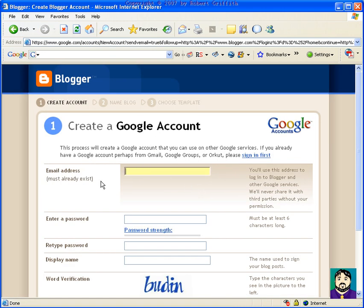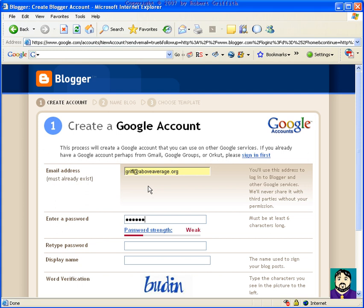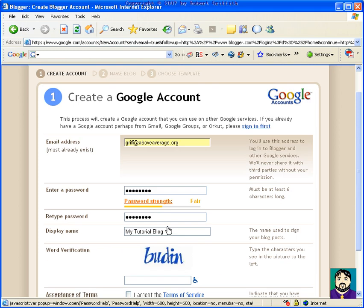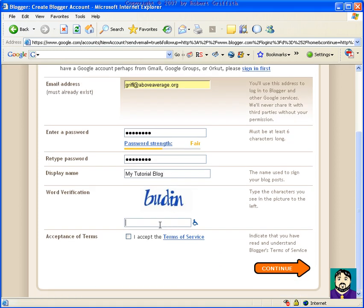Email address must already exist because it sends you authorization notice. I'm going to put in something like griff at above average.org, and I'm going to enter a password, abc12345. So I'm going to go abc12345, display name, and I'm going to call this My Tutorial Blog. And then it asks you for this text here, B-U-D-I-N, that's to prevent bots from coming in automatically registering a bunch of blog pages and just sending out spam and porn. So I'm going to click I accept the terms of service, you should read that before you accept it.